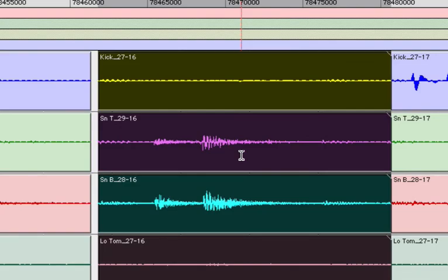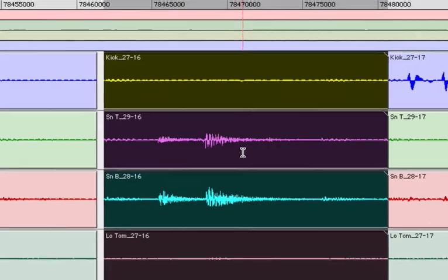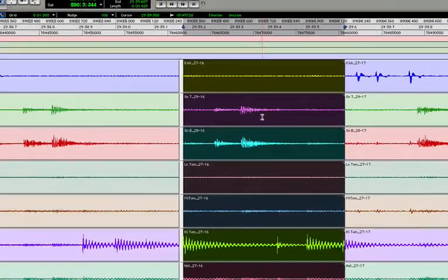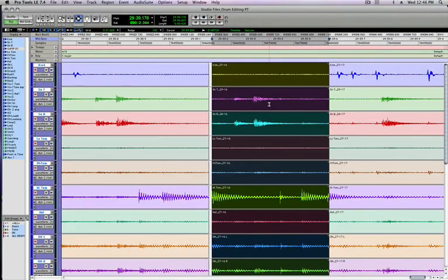So those are the basics. We'll talk more later about some more advanced functions of keyboard focus. But now you've got the skills to watch our drum editing video, which is coming up next.